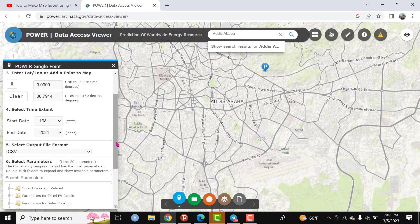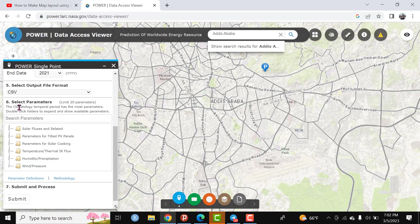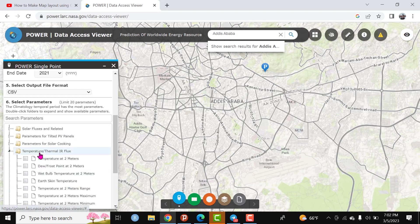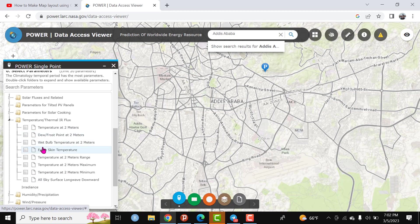The final is the selection parameters. Here there are different parameters. I'm interested to download temperature data, so click here. We have different options - temperature at 2 meters, dew or frost point at 2 meters, wet bulb temperature at 2 meters. I need the maximum and minimum temperature.